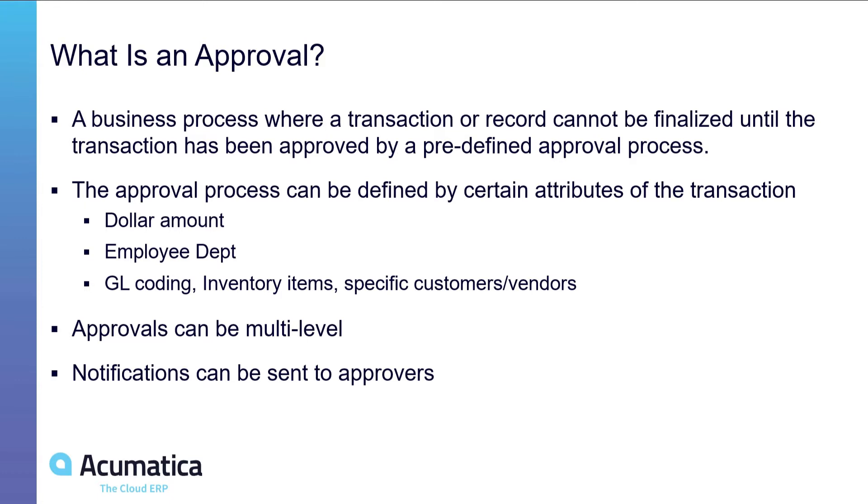Notifications like emails and texts can be sent to approvers to notify them and alert them that an approval is necessary for them.